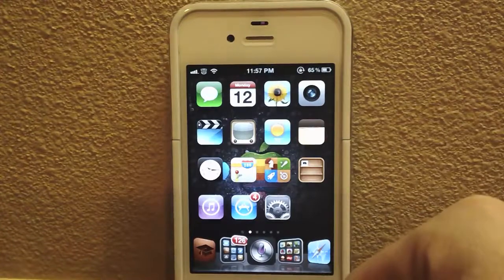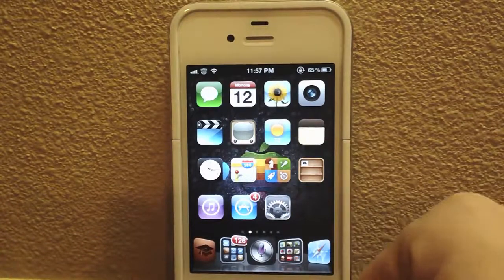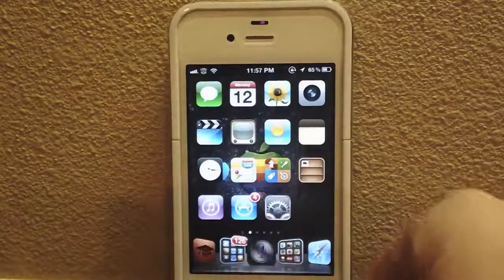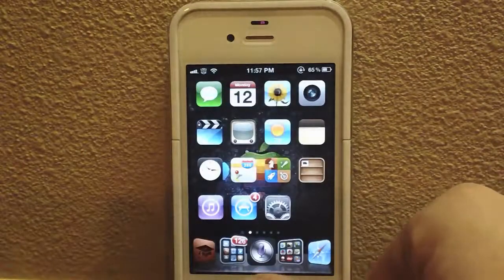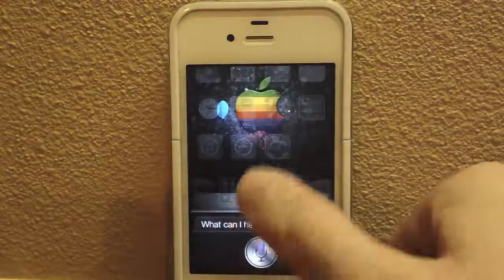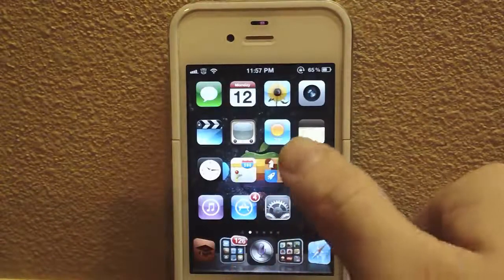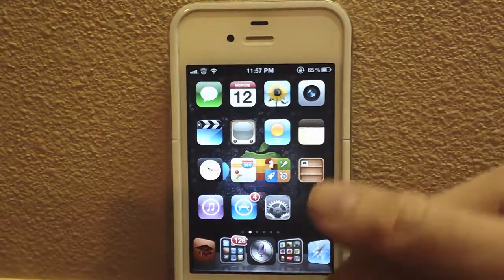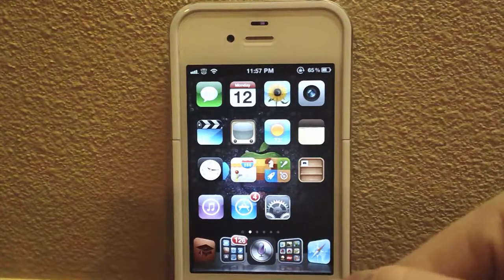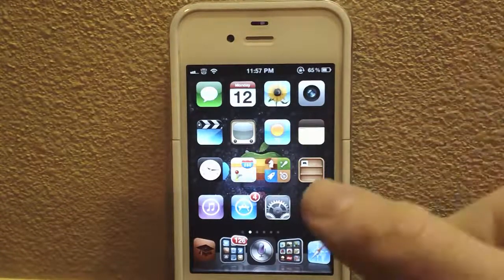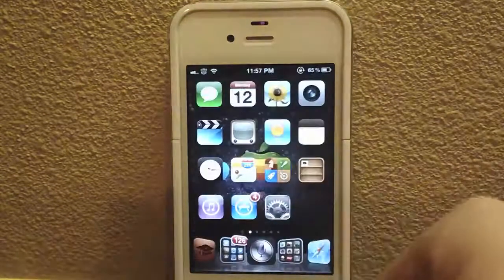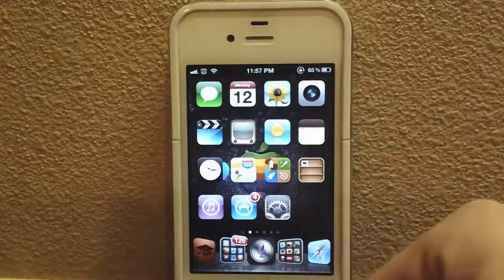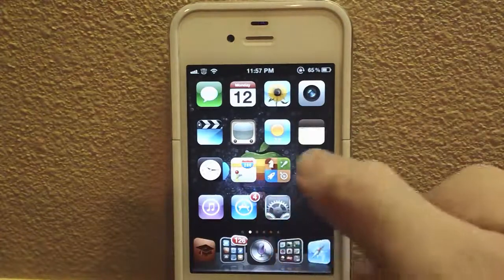Next we have SiriBoard, which is a very simple jailbreak tweak. Some people think it's kind of dumb, but I think it's really interesting — it basically just adds an icon for Siri. As you can see, I just tap the icon like so, which might save a couple of seconds instead of holding your home button. More importantly, if your home button is broken — as some people's are — this is very helpful so that you can still access Siri on your iPhone 4S or whatever device you have Siri on.